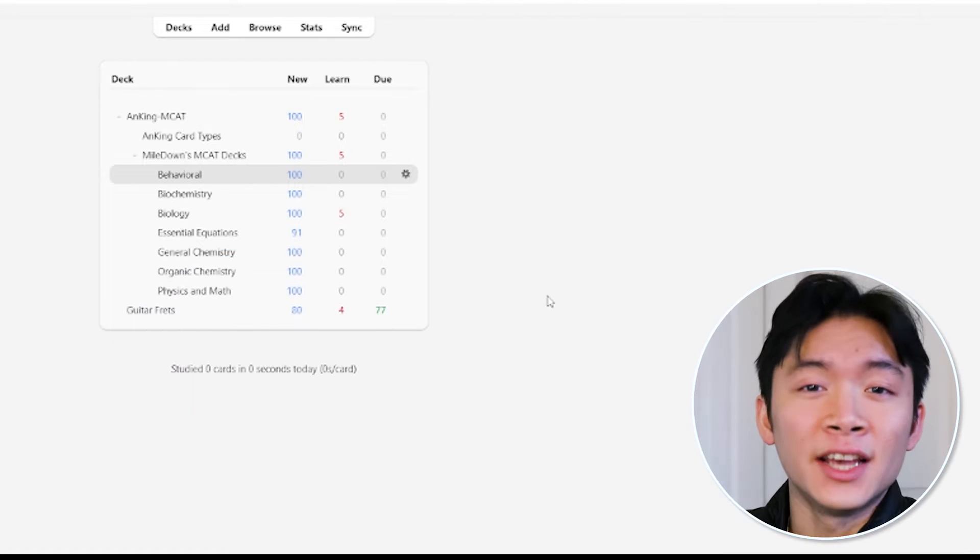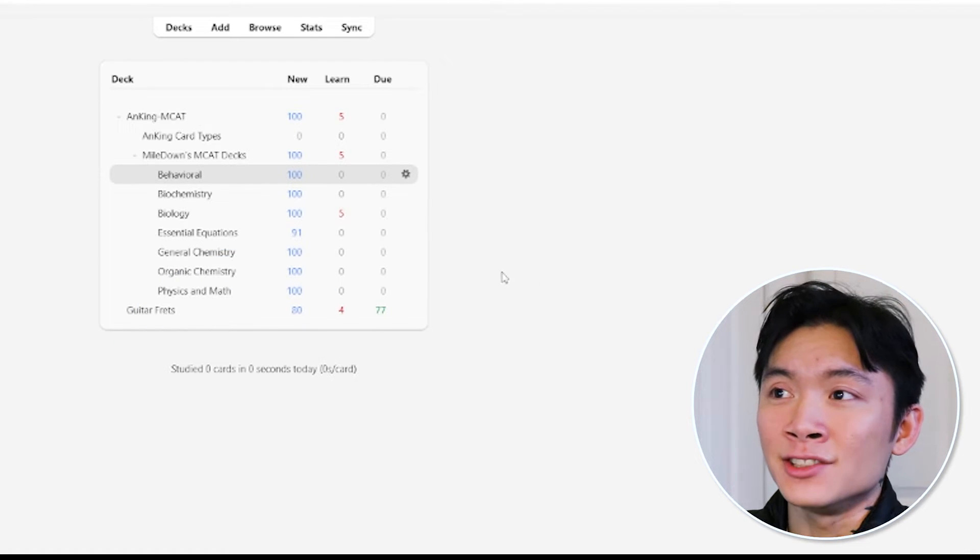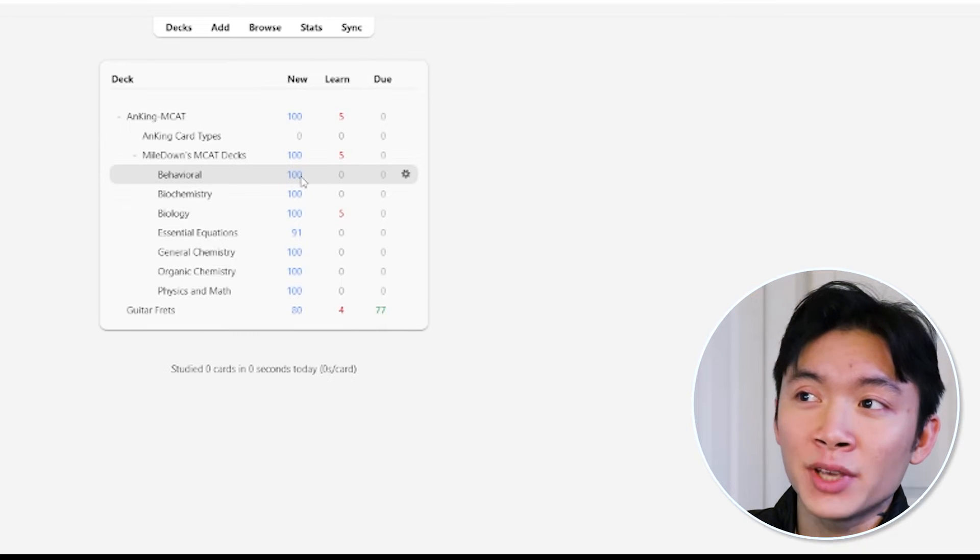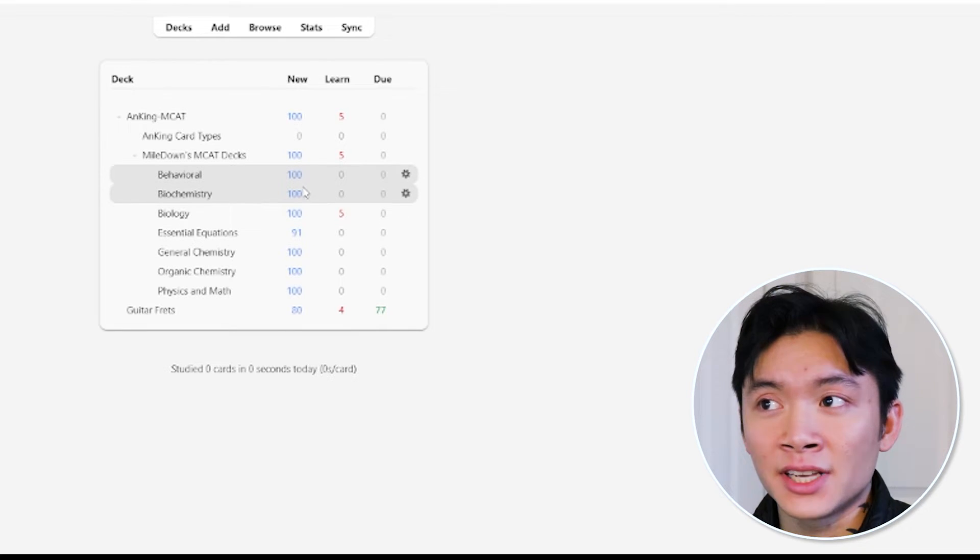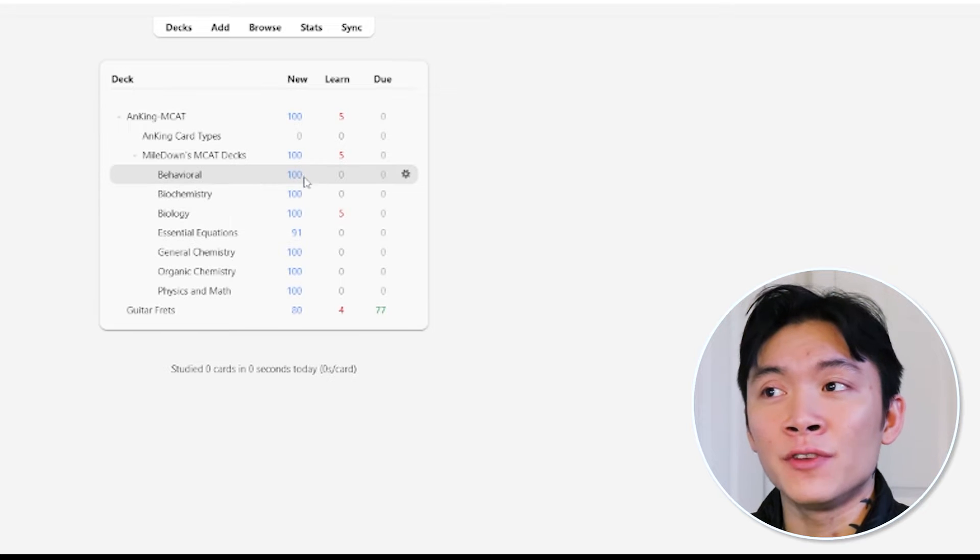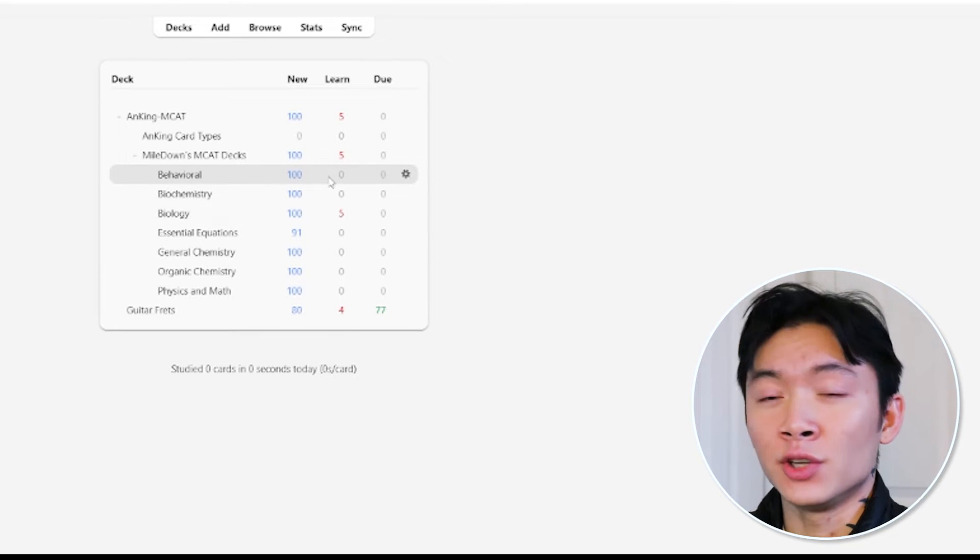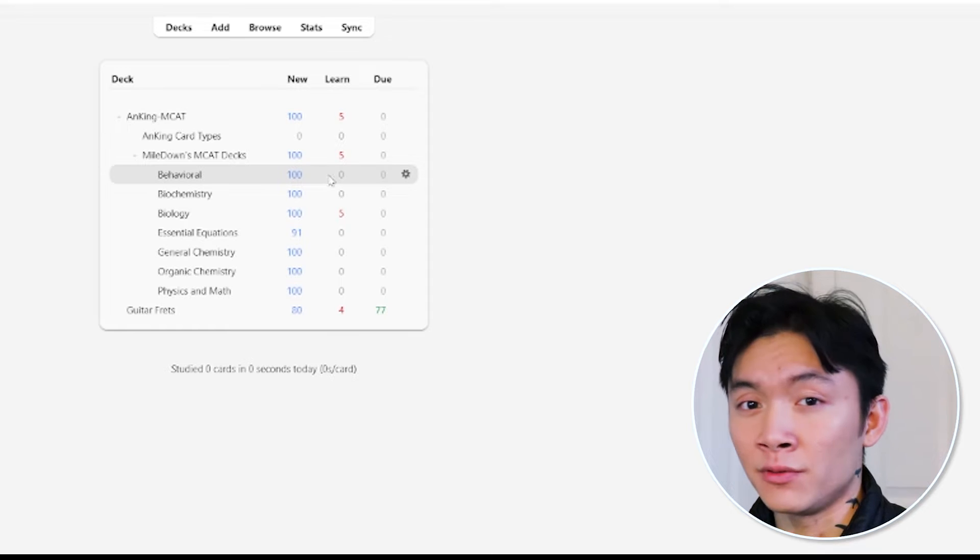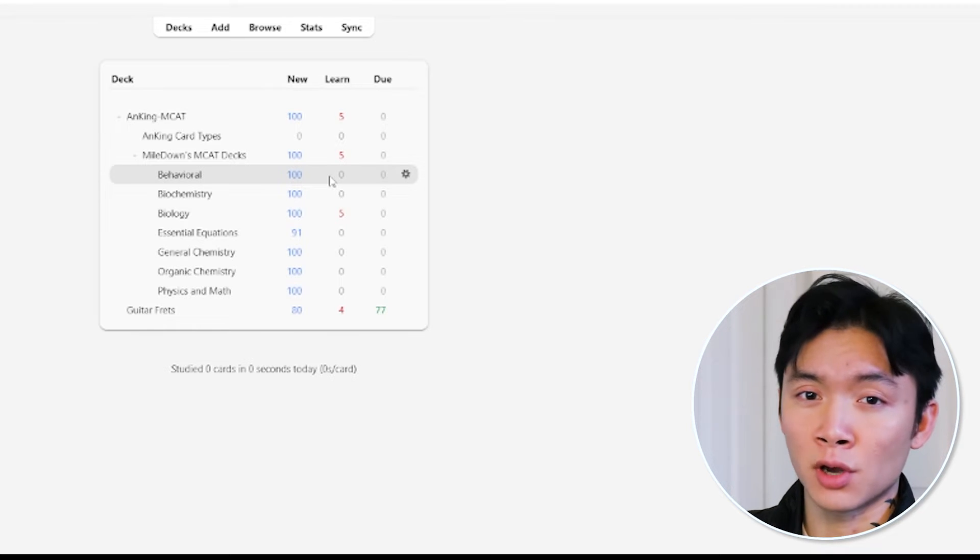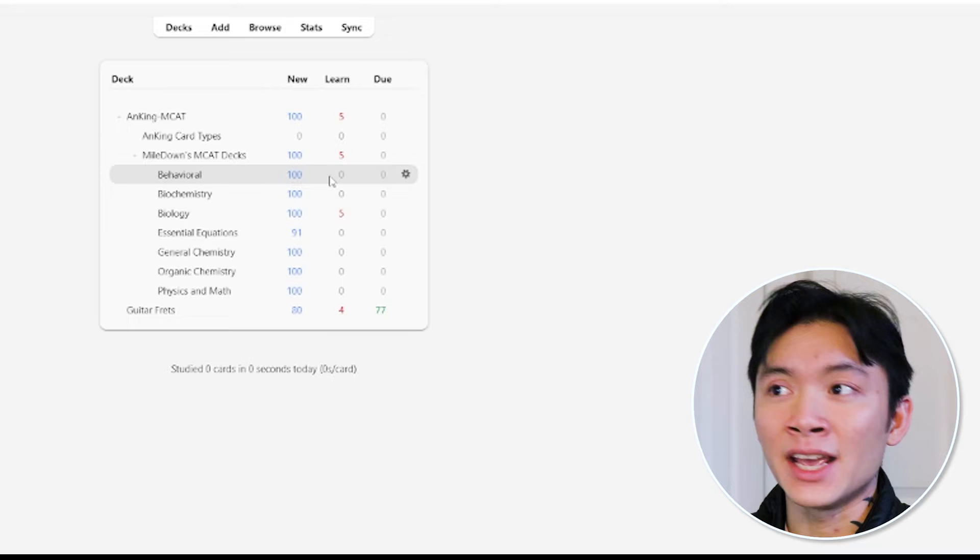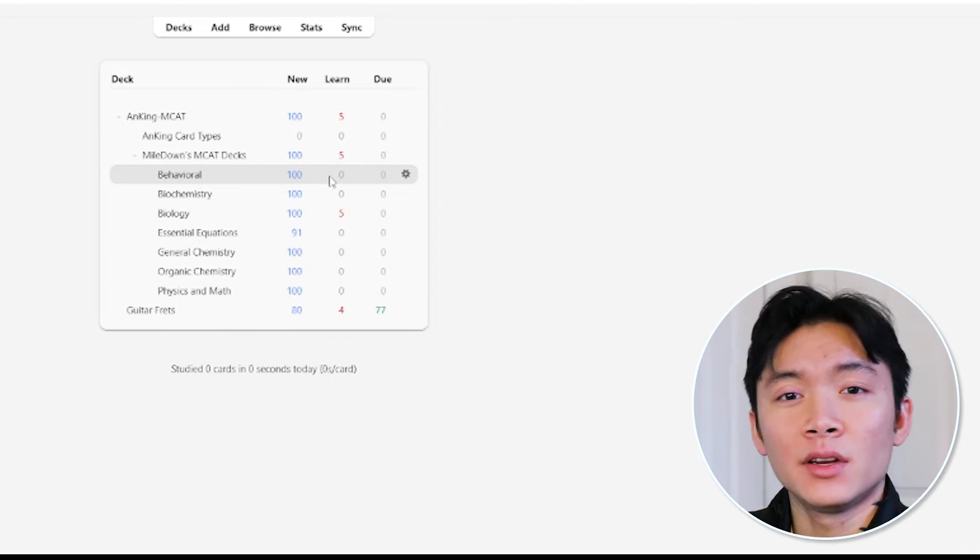So, those are my settings. What these settings do is you see here, we have a hundred new cards in behavioral. That's a hundred new cards to get through today. And then when you finish them, they're going to become review cards tomorrow. So, you're going to have a hundred cards tomorrow to review, plus a hundred new cards. So, the number of reviews stacks up day after day after day like this.